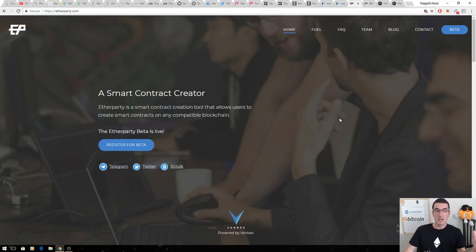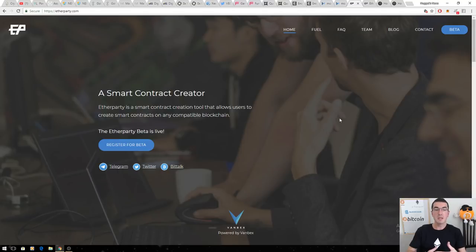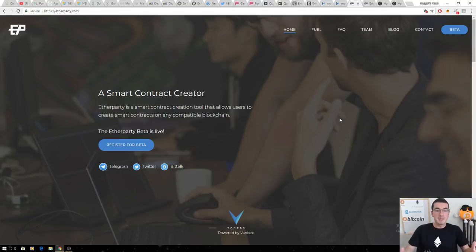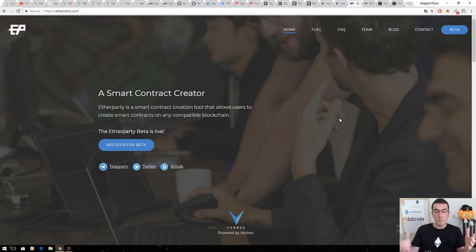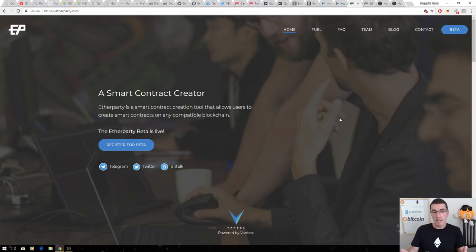Number two, Etherparty. Similar to Quantstamp, I see Ethereum and smart contracts being everywhere. We all know that people are banking on smart contracts changing the way we live our lives, but Etherparty are breaking down the barriers to entry.